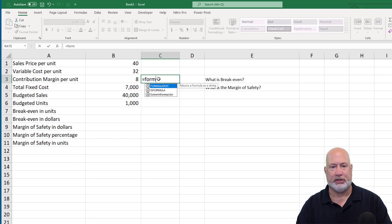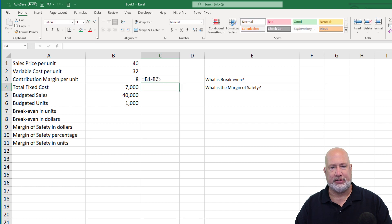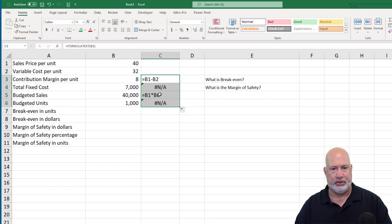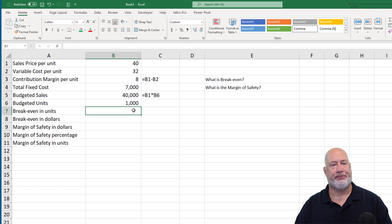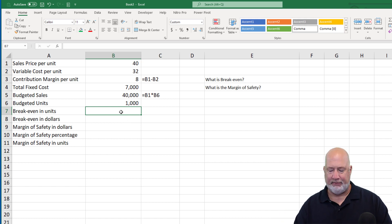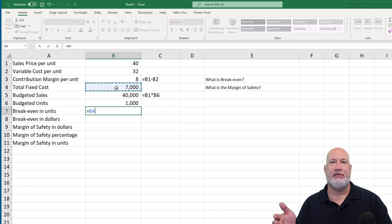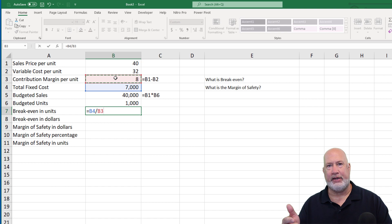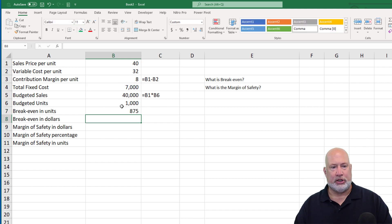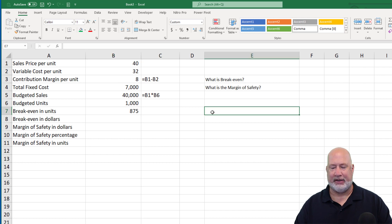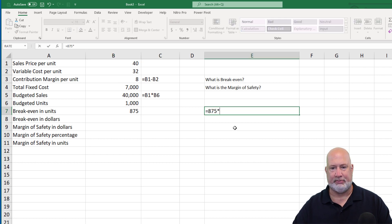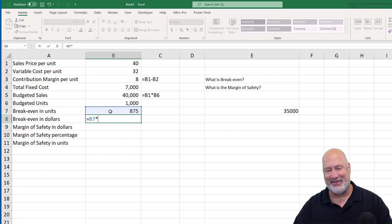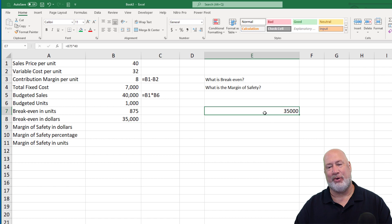Let me go ahead and do some formula text over here. That's formula B1 minus B2 and there's another formula. So here comes our breakeven point. Net income is going to be zero — no loss, no profit. Breakeven in units is simply: we've got to pay that $7,000 fixed cost every period, so what do we actually make per unit to cover that fixed cost? Not $40 — $8. So our breakeven point in units is 875 units. If you did 875 times 40, there is your breakeven point in dollars: $35,000.